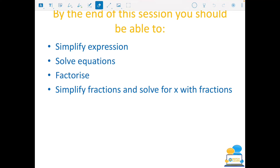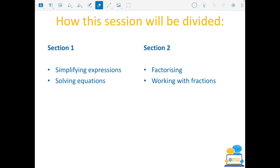I know fractions is an area of the course that people tend to find quite challenging, so we're going to spend a bit of time working through fractions. We're going to divide the session into two sections: simplifying and solving, then factorising and fractions. At the end we'll look at some exam questions that will give you a really good idea of how questions have come up in the past and how they're likely to come up again in the future.